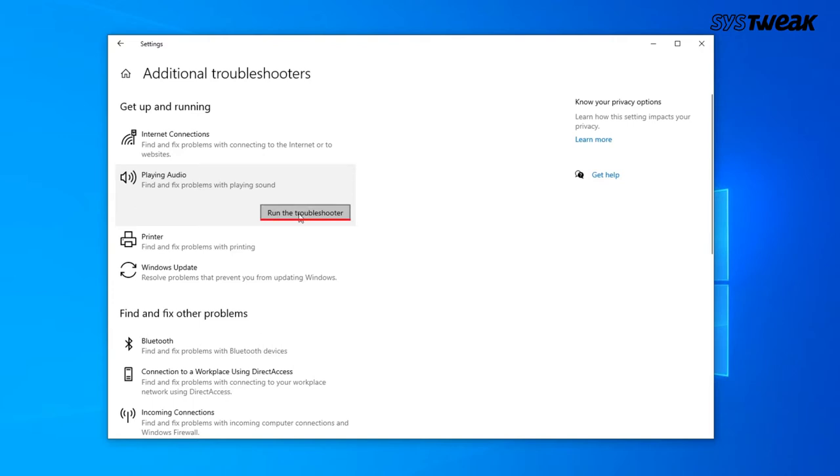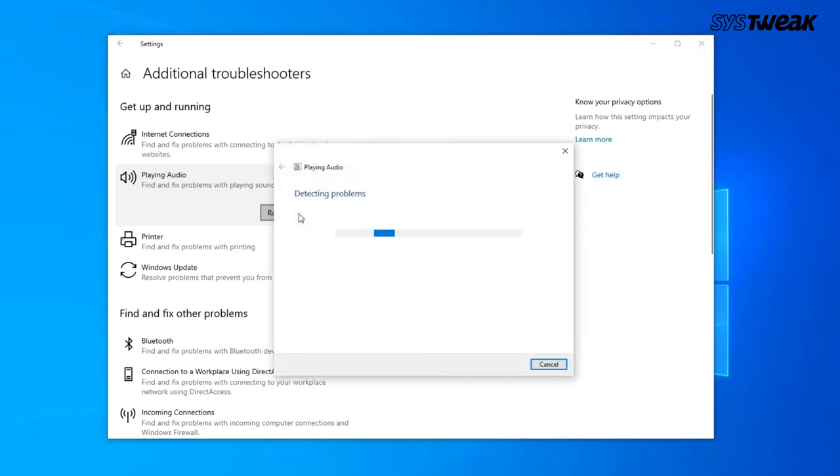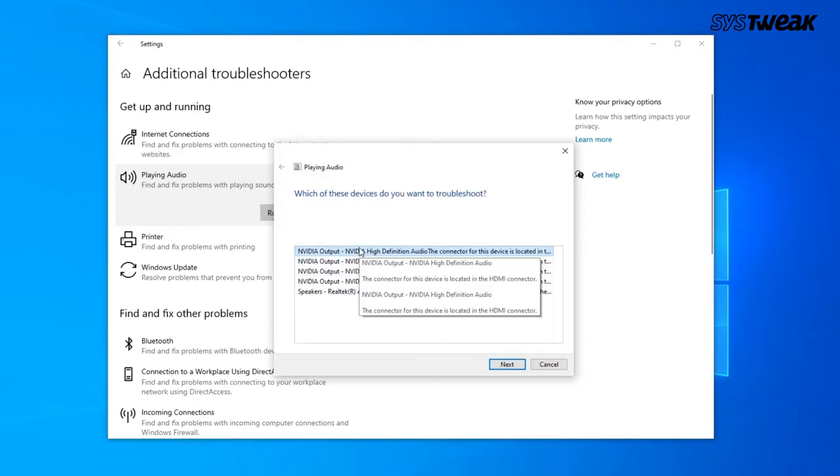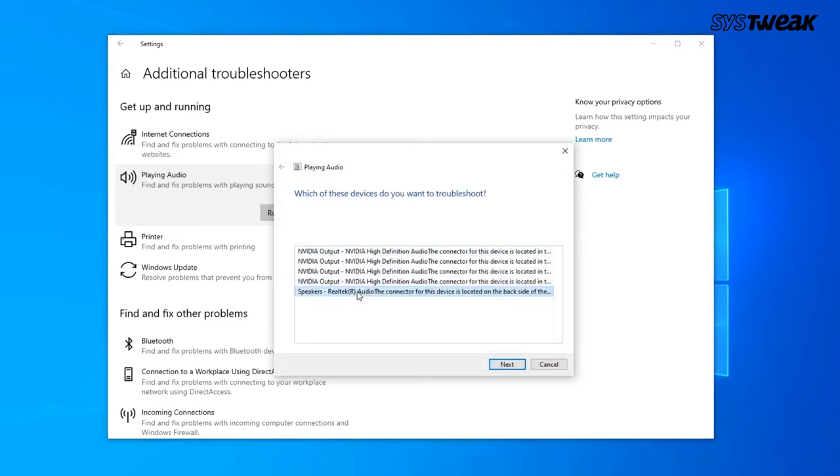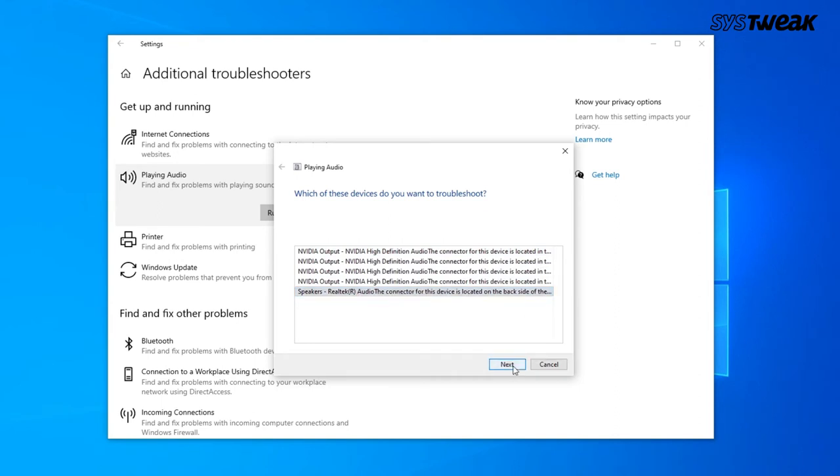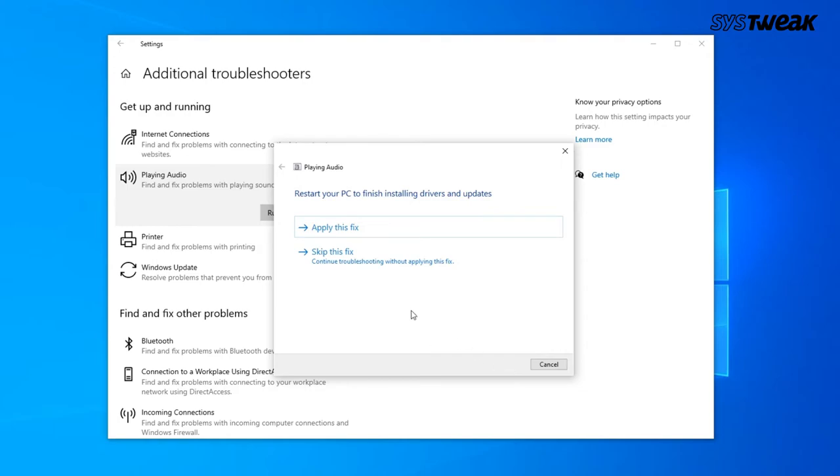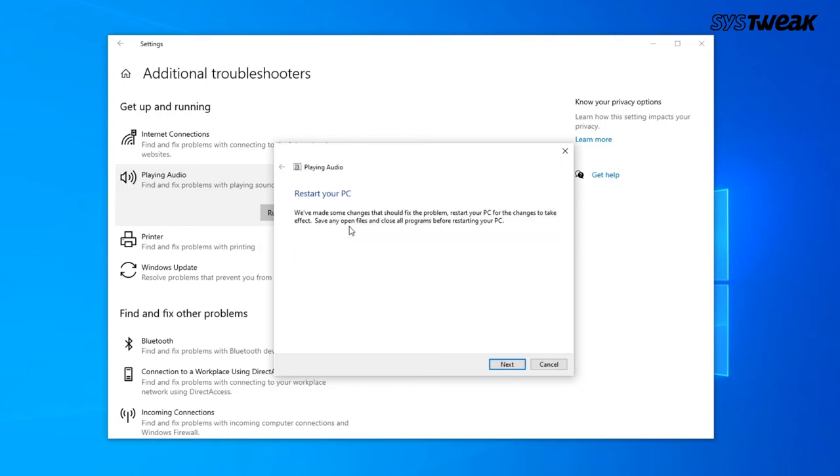Wait for the troubleshooter to detect the problem with the audio device. If any problems are detected, they will be fixed. Also, the troubleshooter will give tips to improve the system's sound. So, that's how you can fix the audio issues.